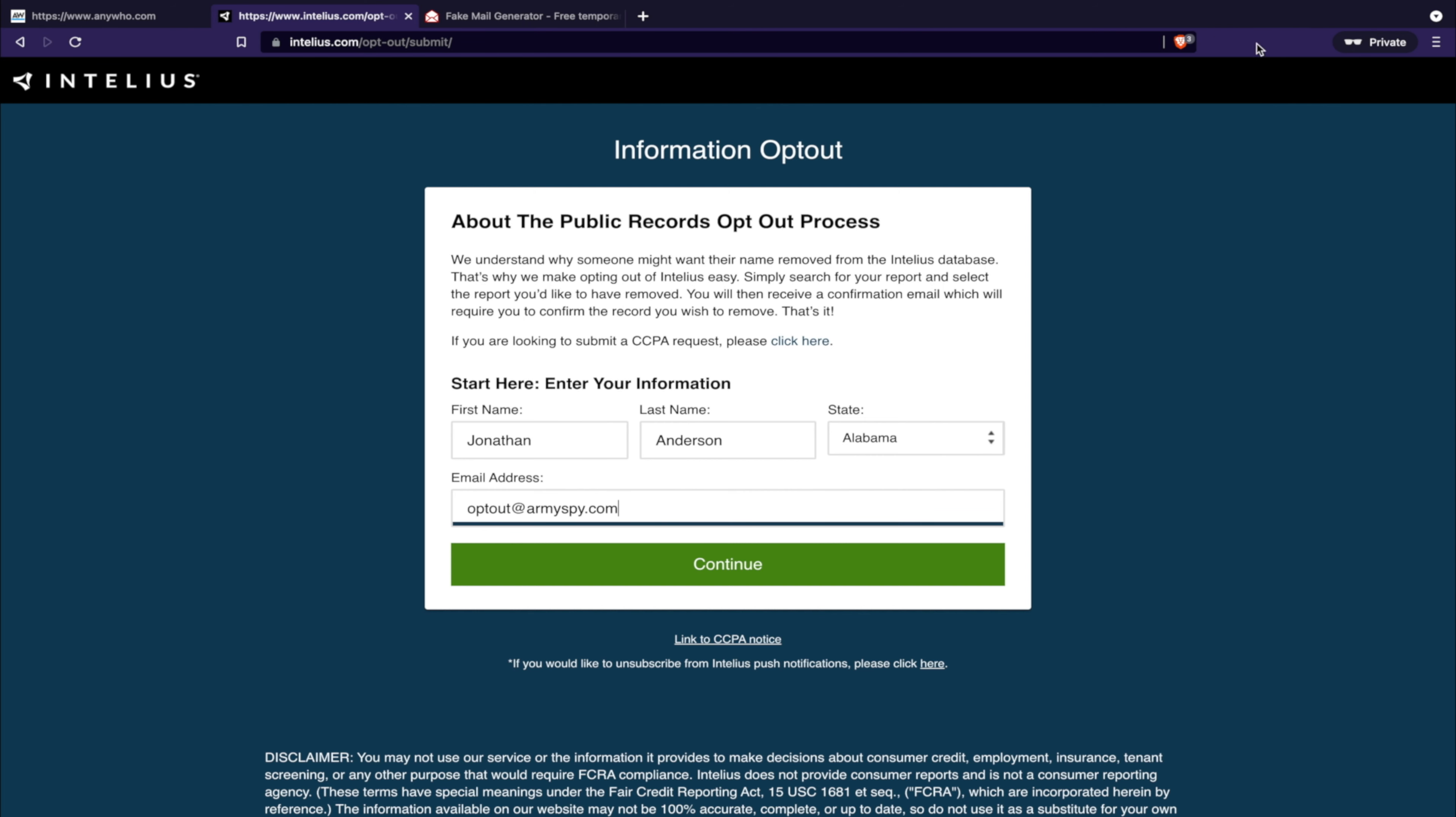There'll be a link for them in the description below. They're called Brand Yourself. They're highly worth it in my opinion because they constantly monitor every single month to keep my personal information off of the public record databases and data brokers, which helps me protect my identity.